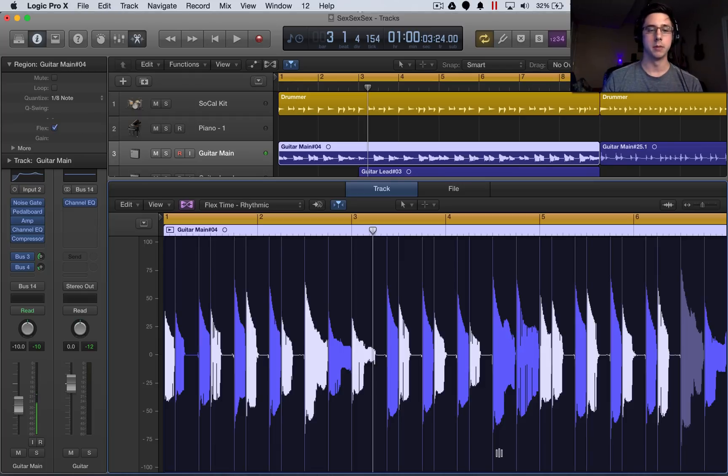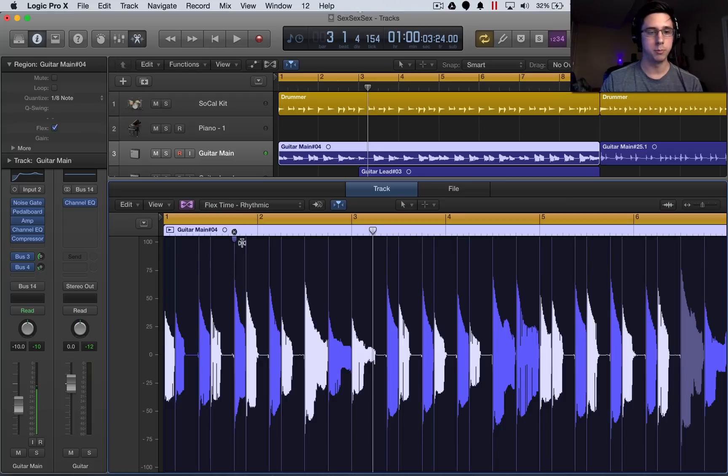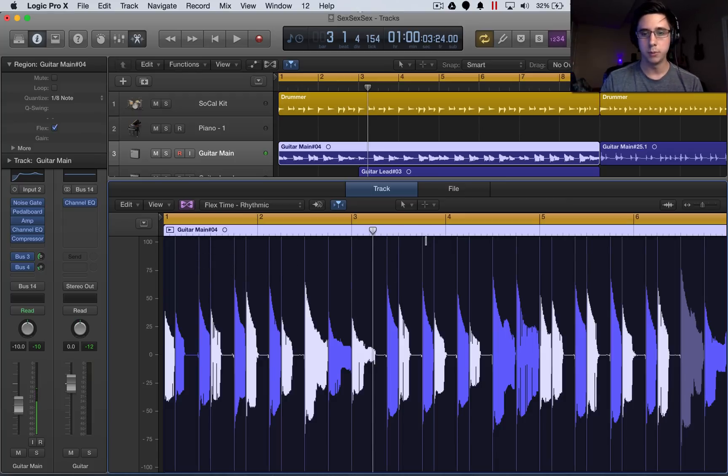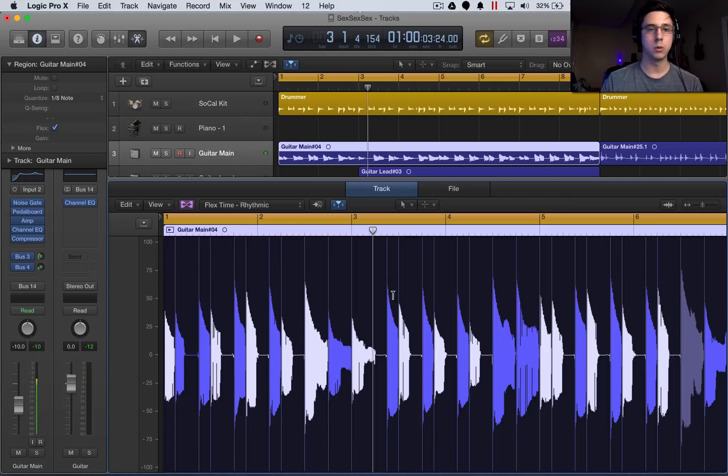have shifted directly to the beats, to that eighth note beat. And this is exactly what I want.